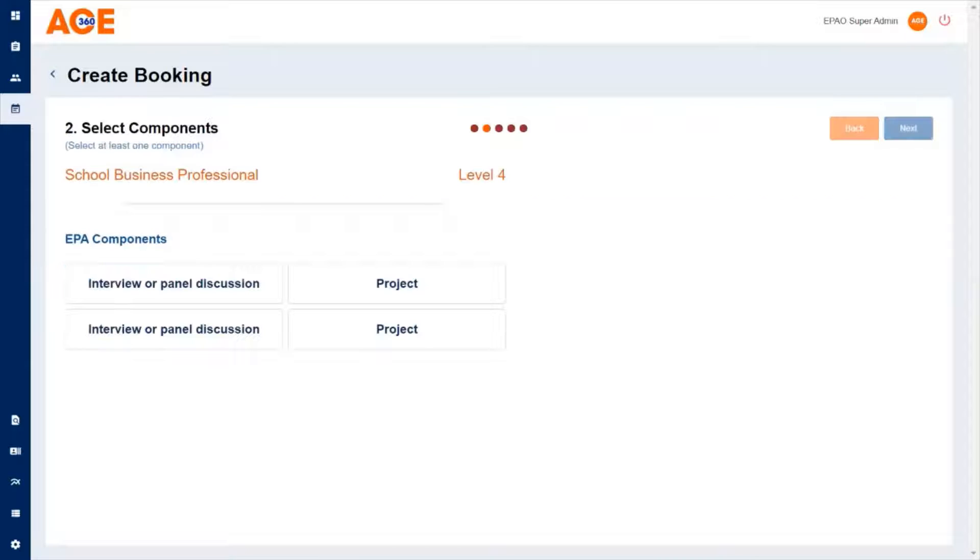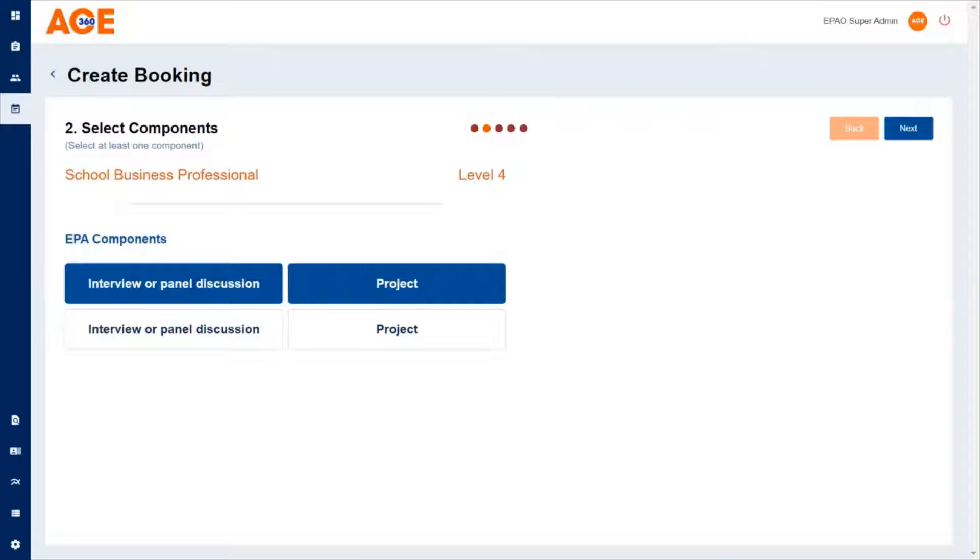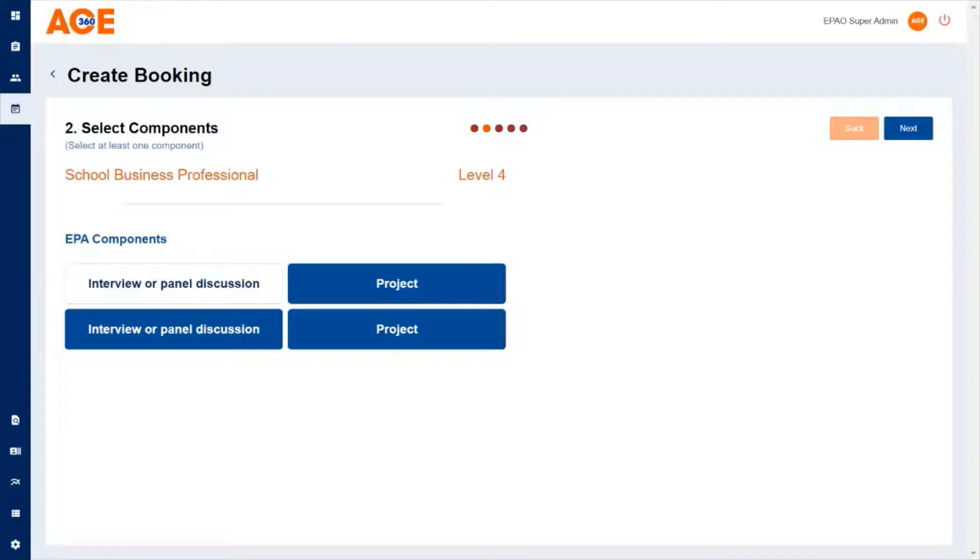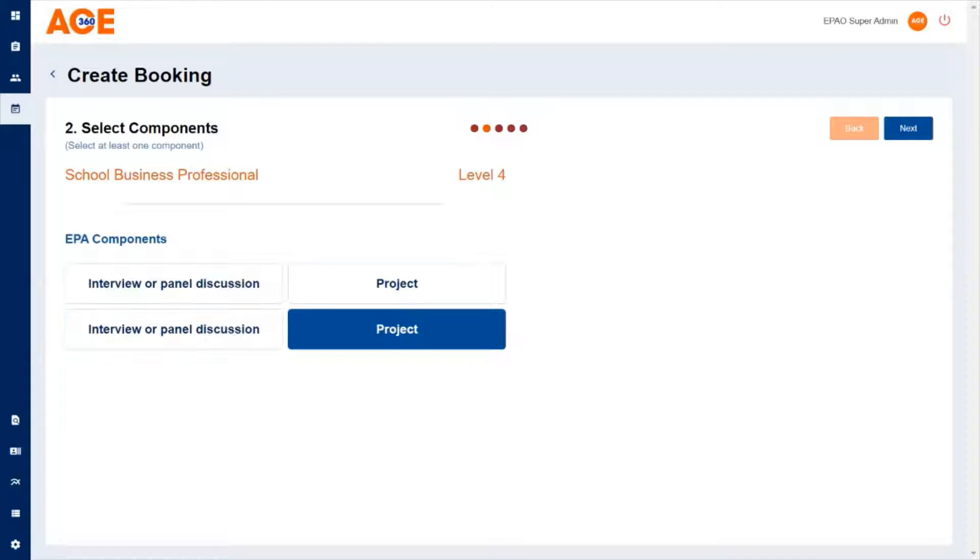Click next and it will show you a list of the components that are available to book. You can either select all the components or you can book them individually.